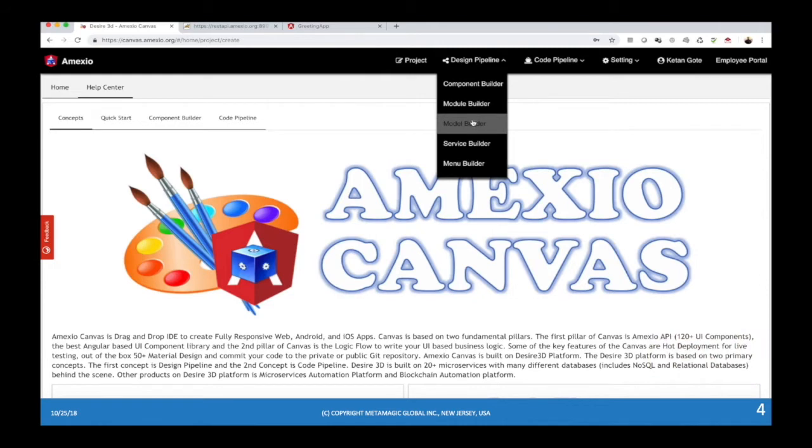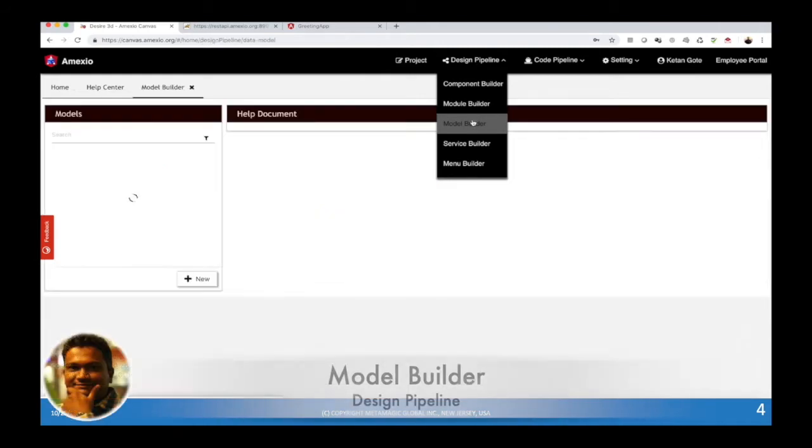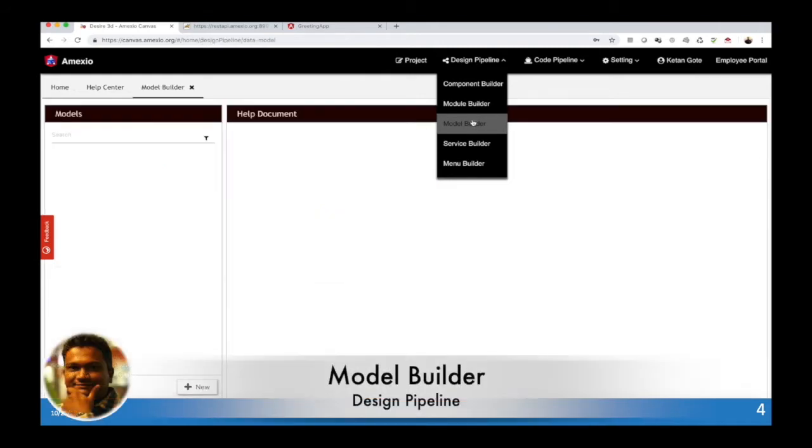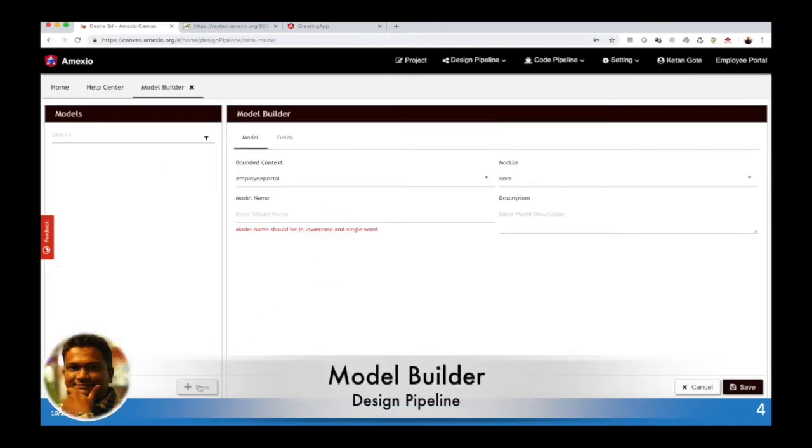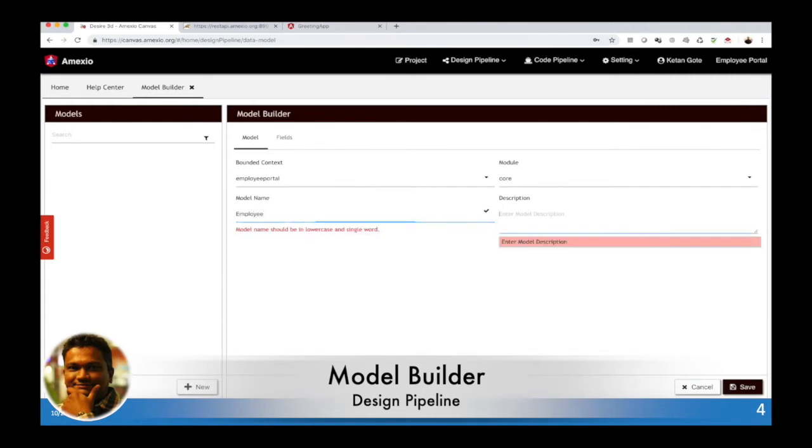Once you log into MXO canvas, you'll need to go to the model builder and click on new. Add the name for the model. So I am going to add the name as employee and add some description over here.